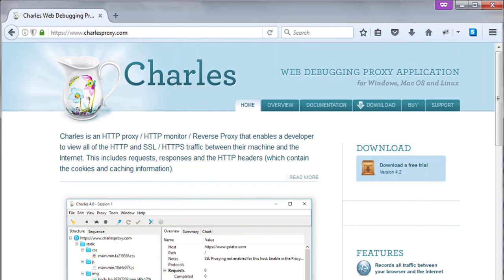Charles Web Debugging Proxy is a cross-platform HTTP debugging proxy server application. Charles is an HTTP proxy, HTTP monitor, and reverse proxy. This is Web Debugging Proxy written in Java.